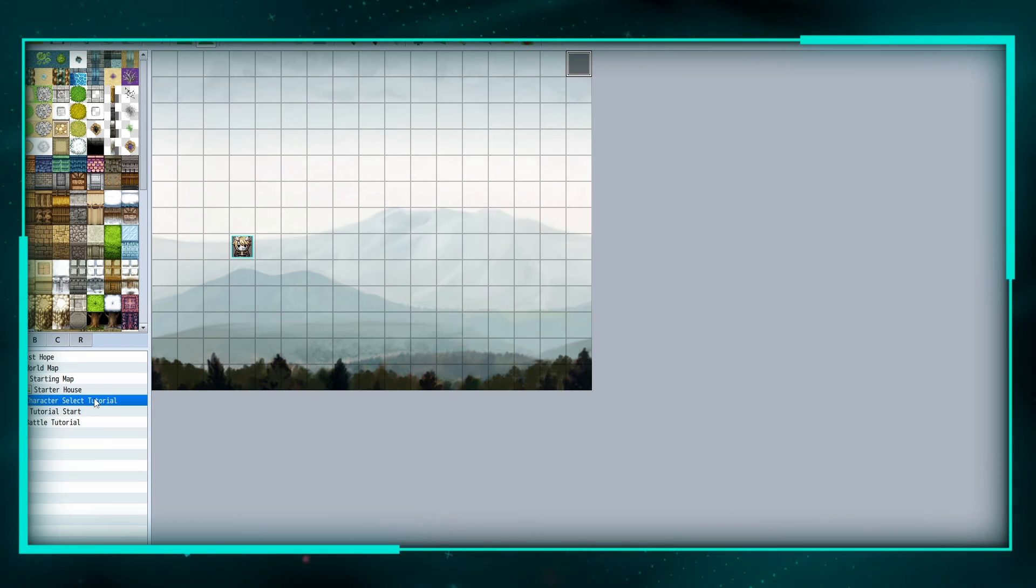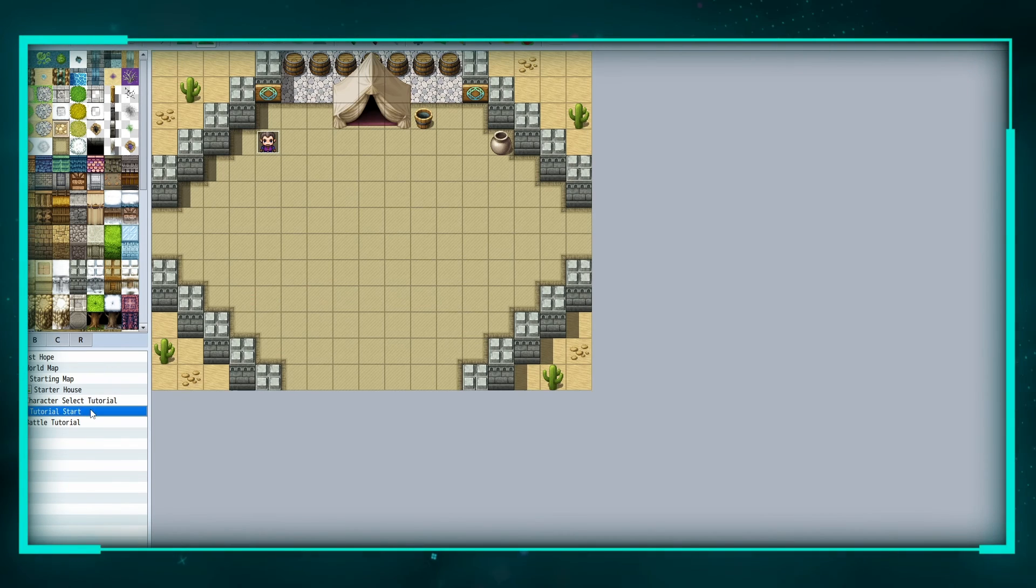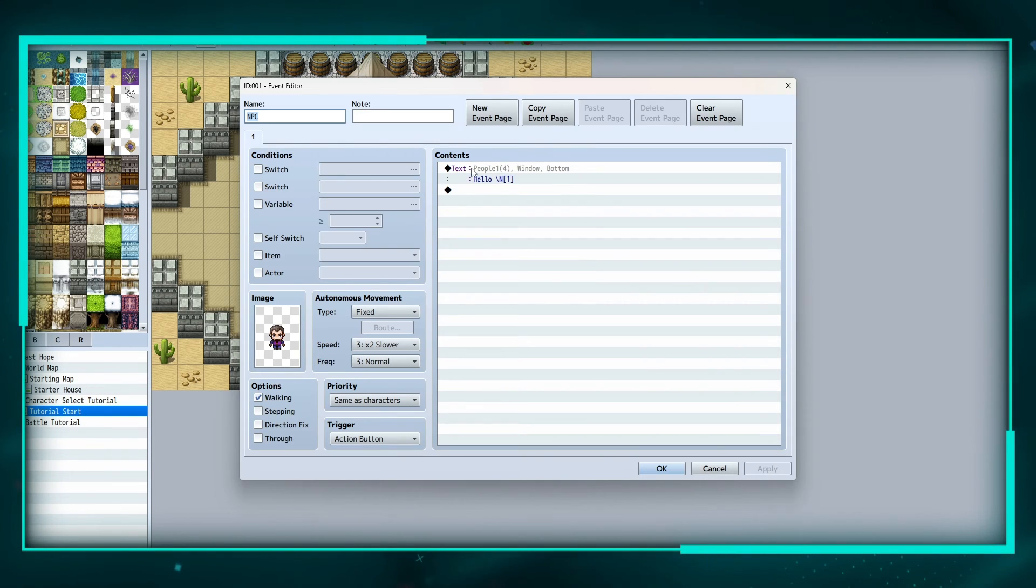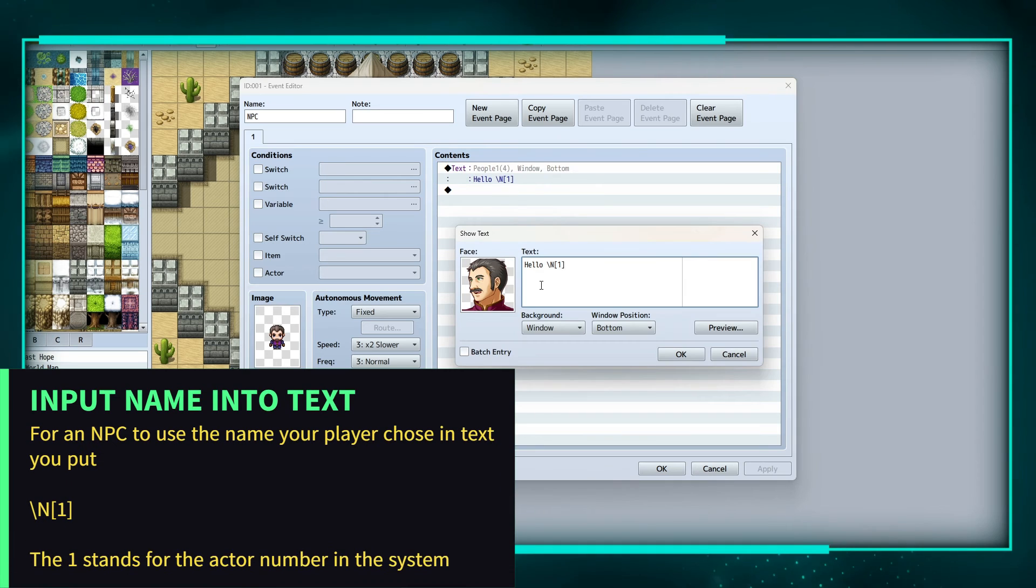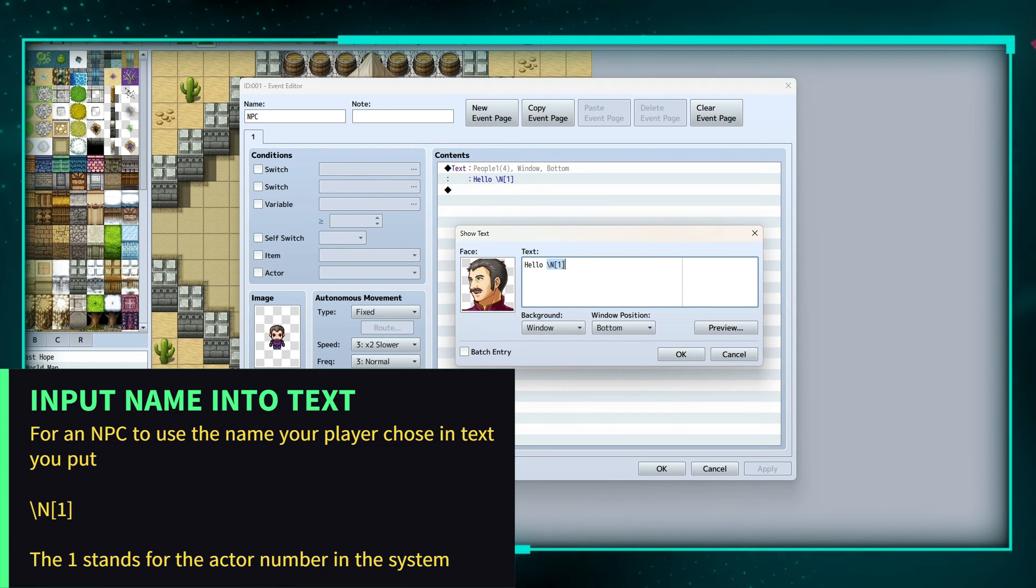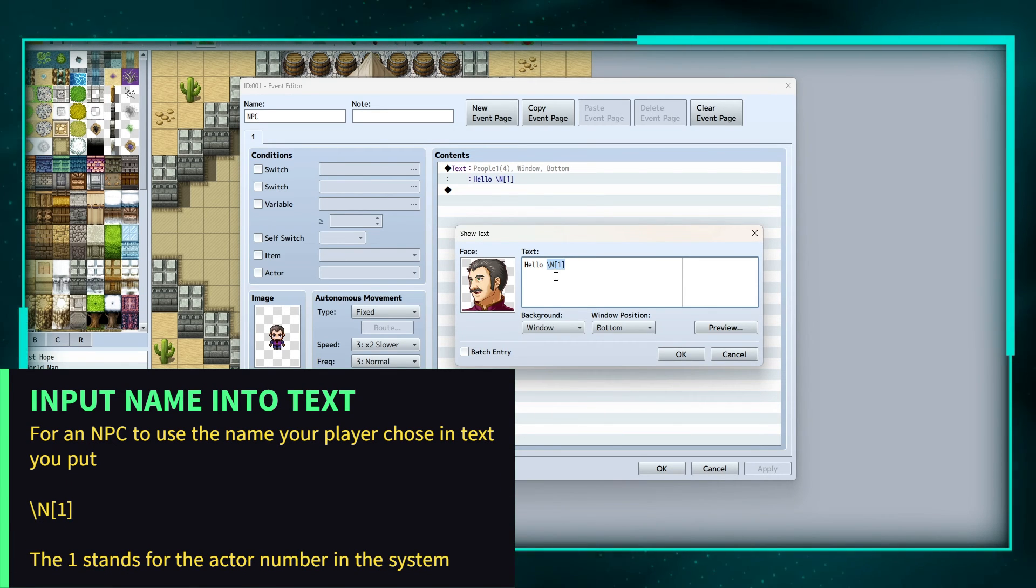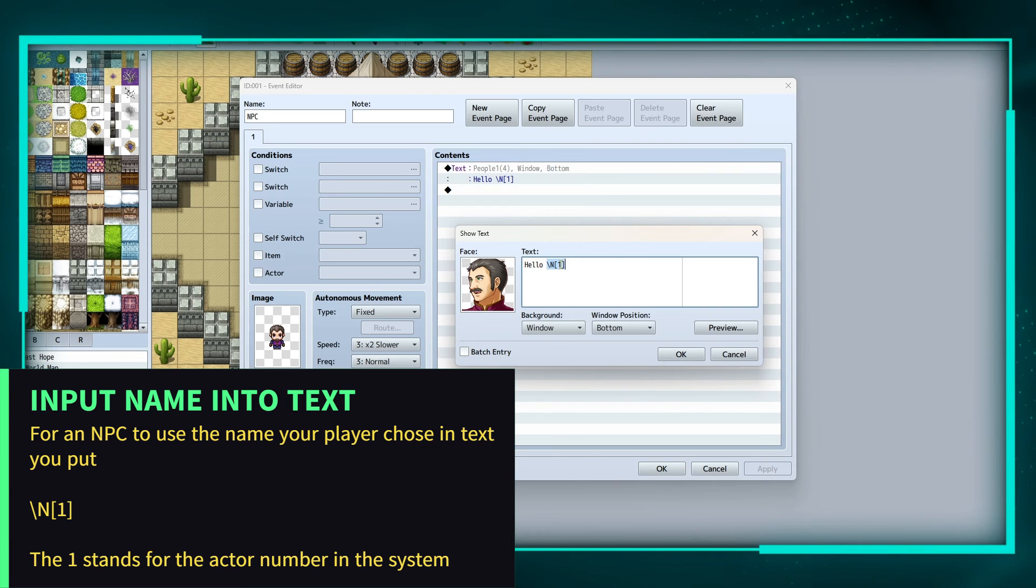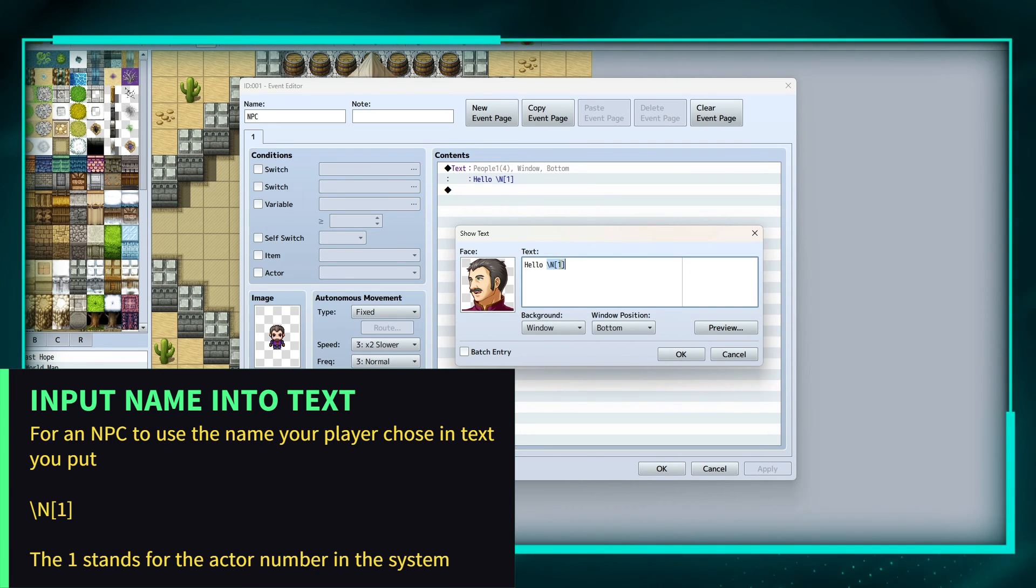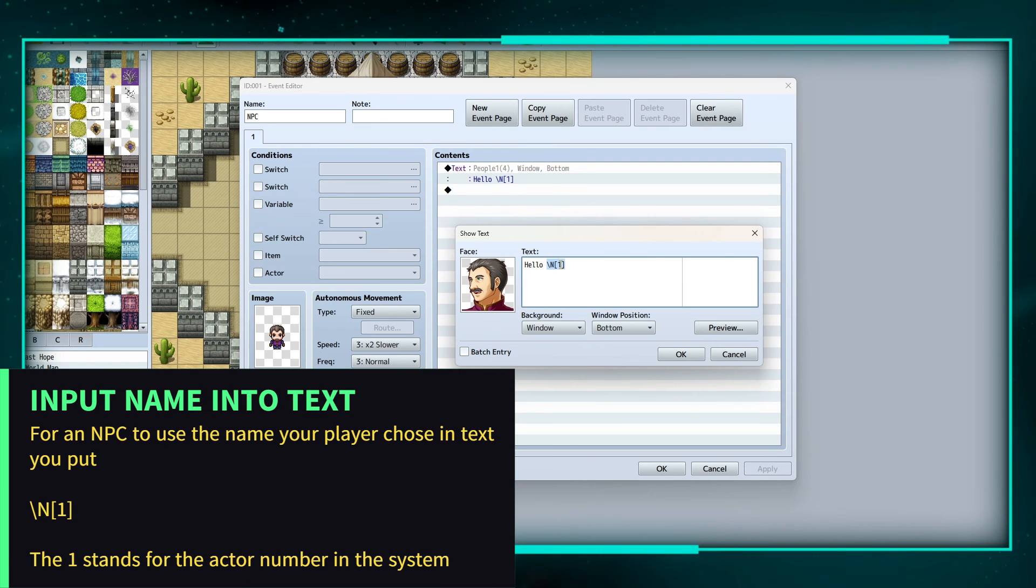So we've chose our class and we've chose our name. And to make the NPC say your name, you use backslash, capital N, these brackets, and then one. Now the number in the brackets is the number of the actor.